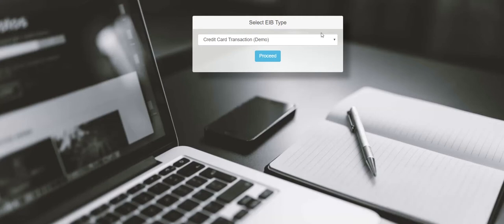Welcome to eibhub.com. Easily convert your non-workday data into Workday EIB templates.